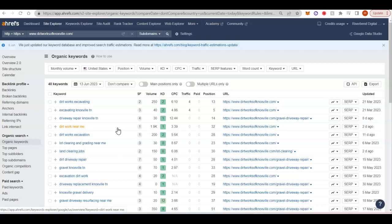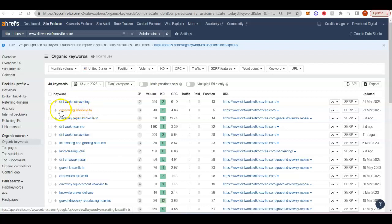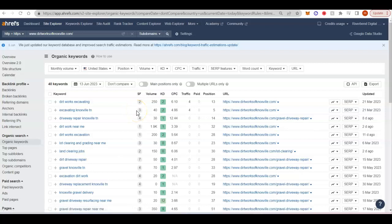Put all of those keywords into the content on your homepage and your service pages. Push those powerful backlinks to those pages of a website. And then you're going to start bringing in a lot of people online that are looking for your services because this isn't going on Facebook and hoping to find somebody that you can convince to dig a pond in the backyard. These are people that are looking for excavating services in Knoxville. They want your service. And if you get to that top of the first page, you will get clicks and you will get calls from these people that need excavation work done.